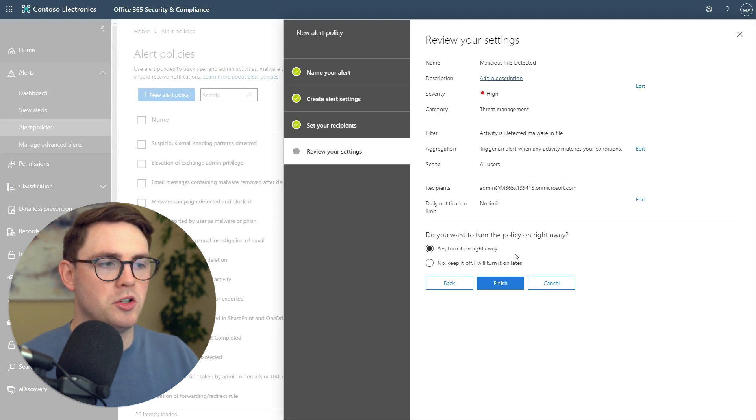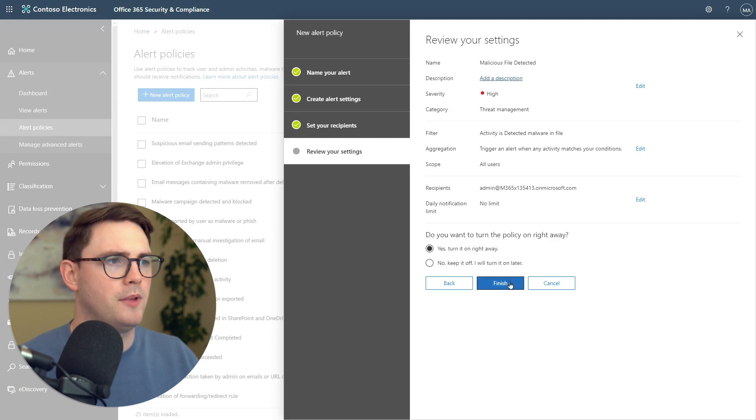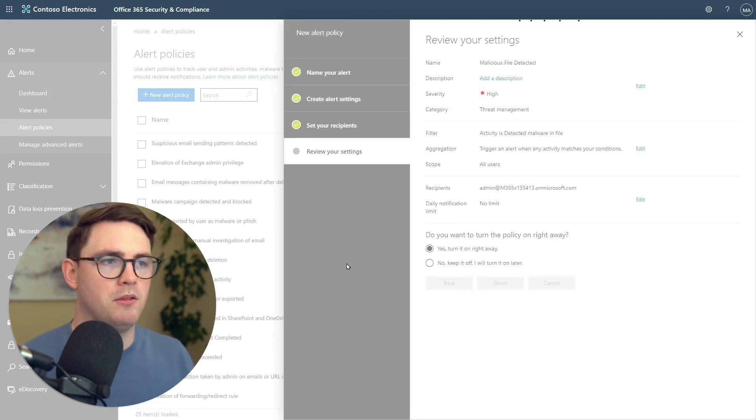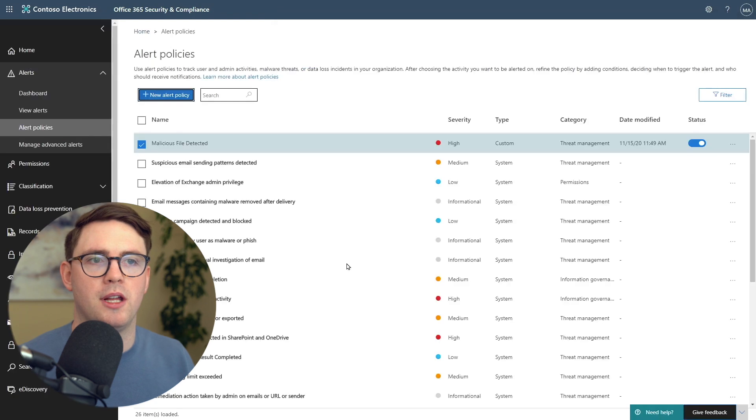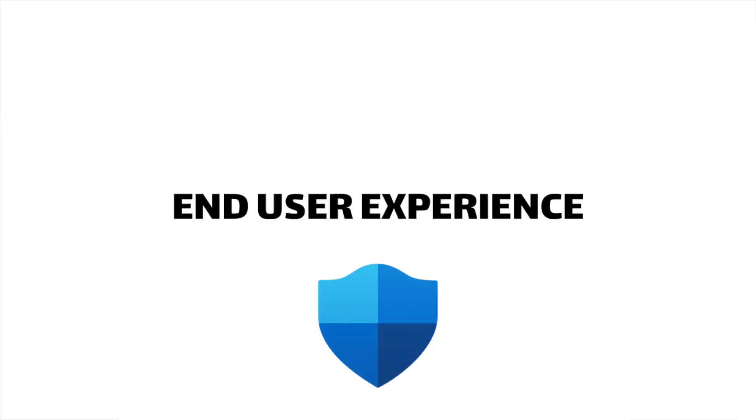At the bottom here you can choose whether you turn it on right away or do it later. We're going to do it right away, and then just do finish. That's really it on how to create the alert policy. We'll come back in a bit and look at what that looks like once we get the alert inside our email.